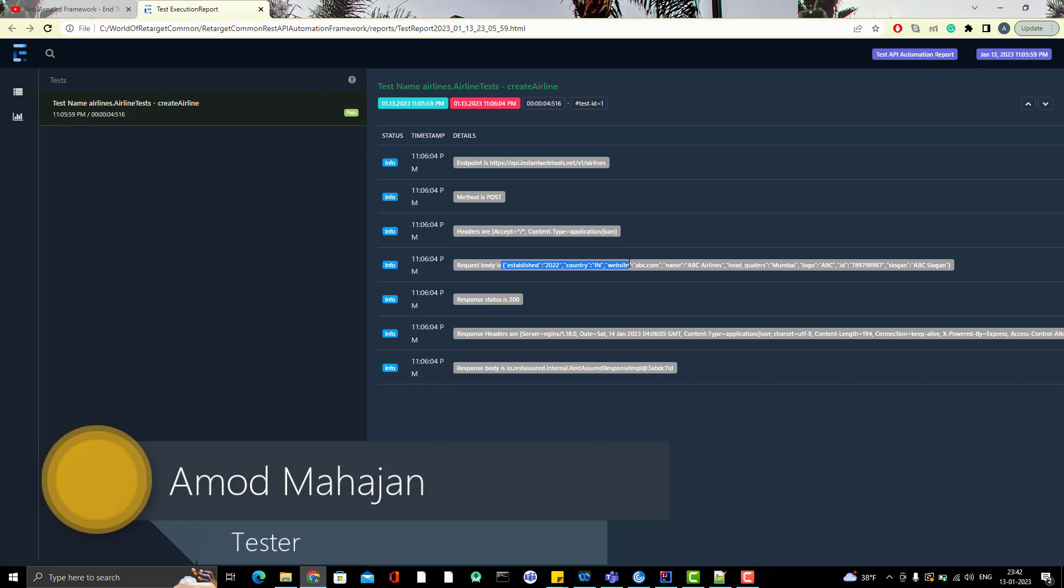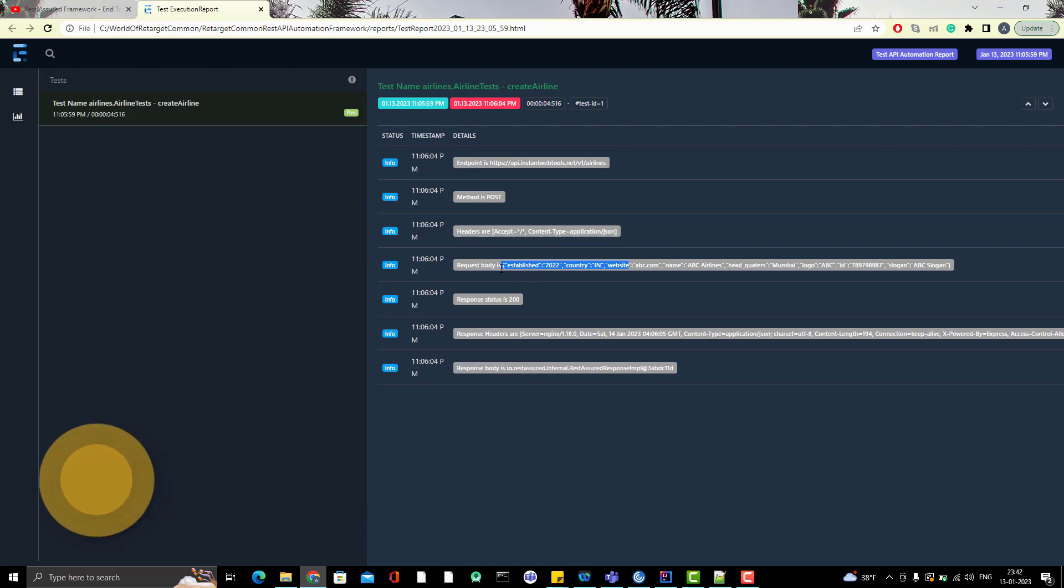But if you see here, the request body which is in JSON, it's printed without format. Same thing goes for response body. If you see here, response body not printed correctly. And also request headers are coming like this.